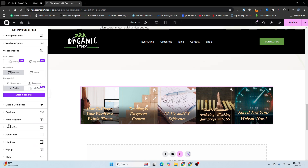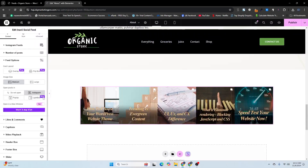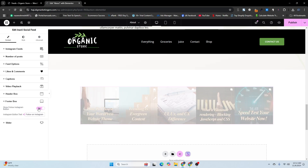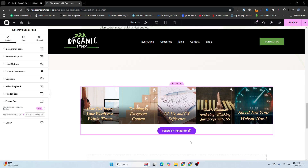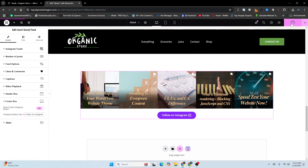It's totally up to you how you want to show it on mobile. Going back, we have the feed options — lightbox, Instagram, and other settings you can play with. Under the footer box, you can enable the 'Show Follow Instagram Button' option, and it will appear on the feed. Then click Publish.